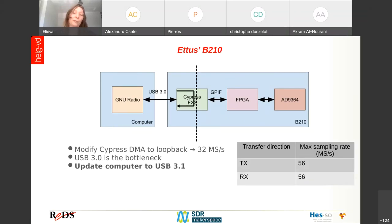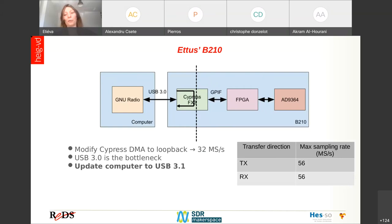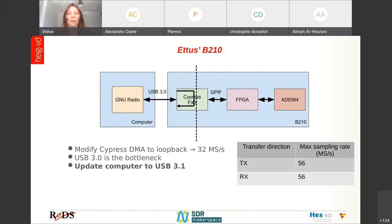What we wanted to do was isolate some parts of the board to test them separately. The stock firmware normally has a DMA that takes data from the USB 3 and sends it to the FPGA. We modified this so that the DMA works in a loopback mode — sending data back to the computer. When we measured the data rate in this configuration, we found 32 mega samples per second, which is where the bottleneck was.